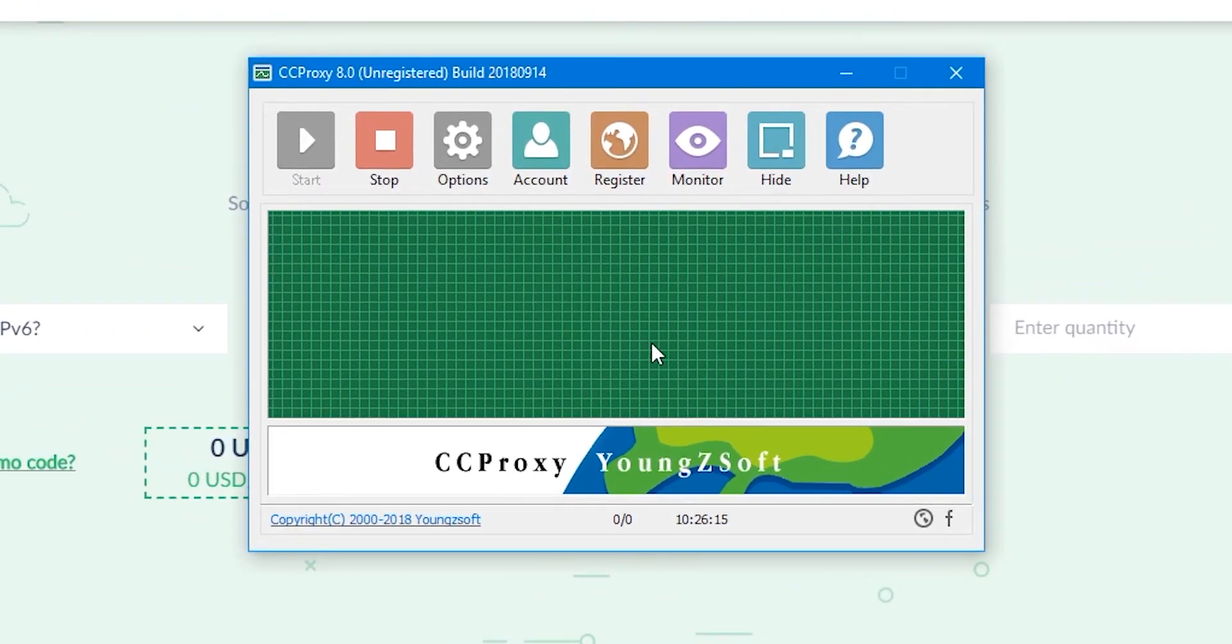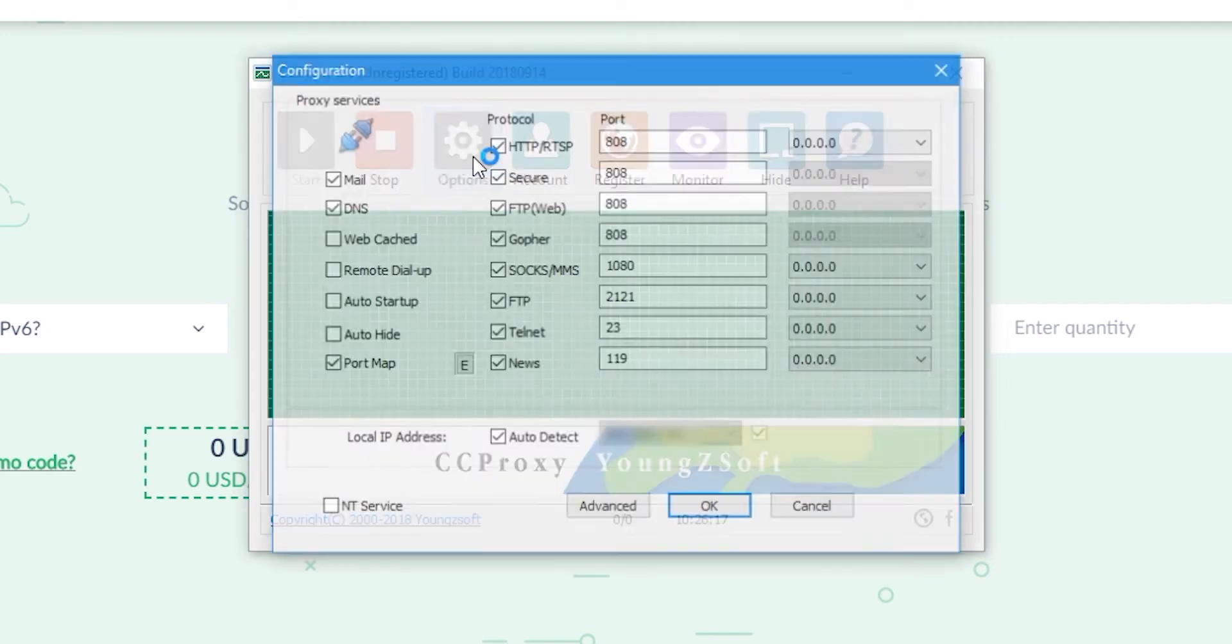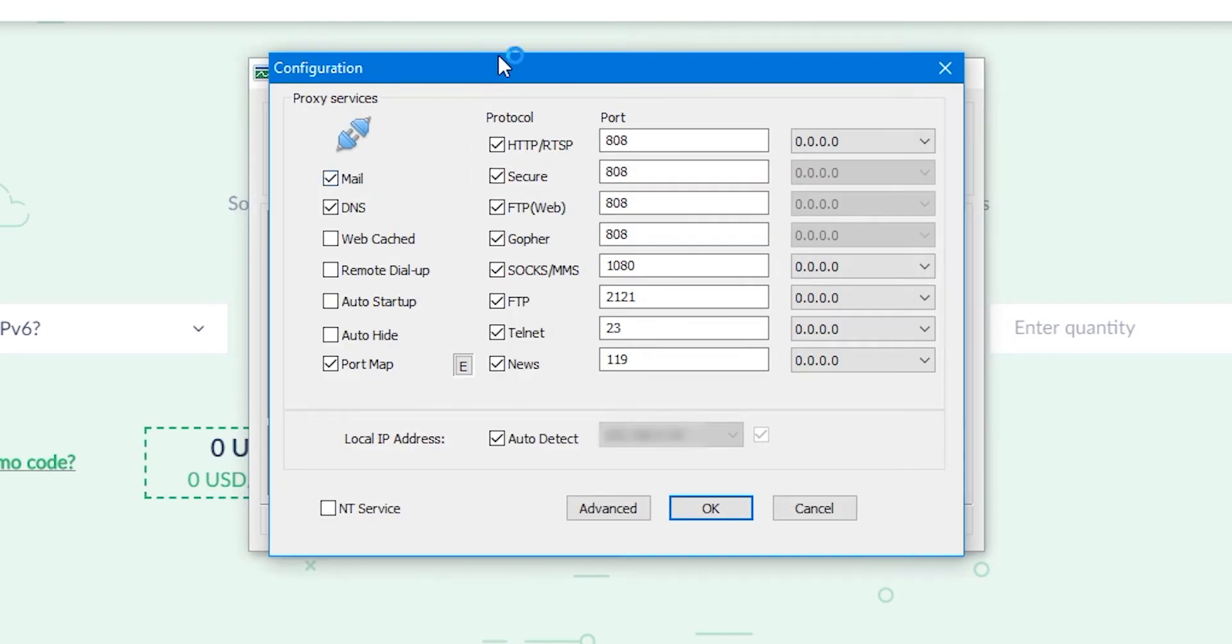What you need to do: find the gear on the main screen. This is settings. Press it. The configuration window opens.